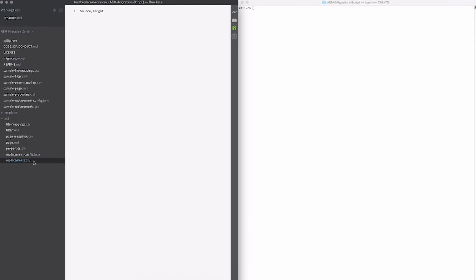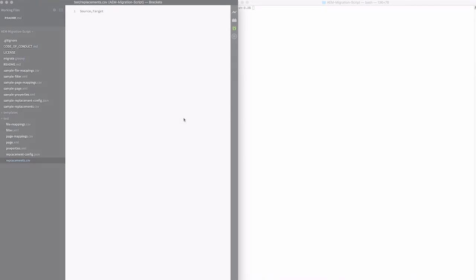And then finally, replacement.csv. This is just an optional list of replacements, sort of like the file mappings, but unlike file mappings, it won't actually copy the file. It'll just perform the replacement. So if you've already done an import and you need to be able to replace those paths or you need to replace paths to some external system, this allows you to do that.